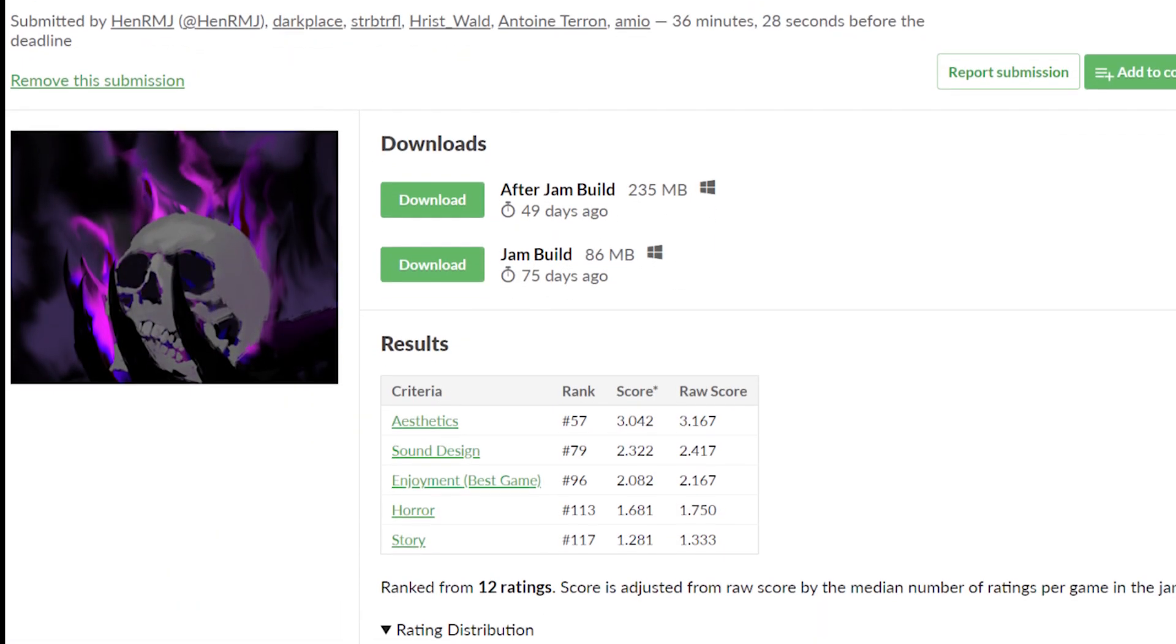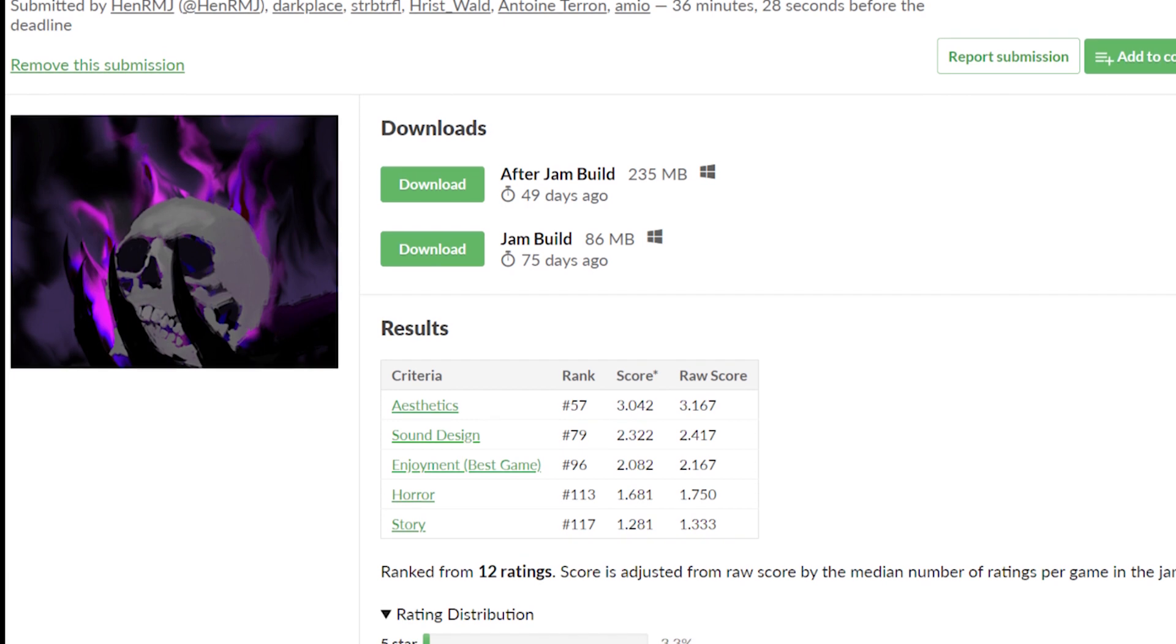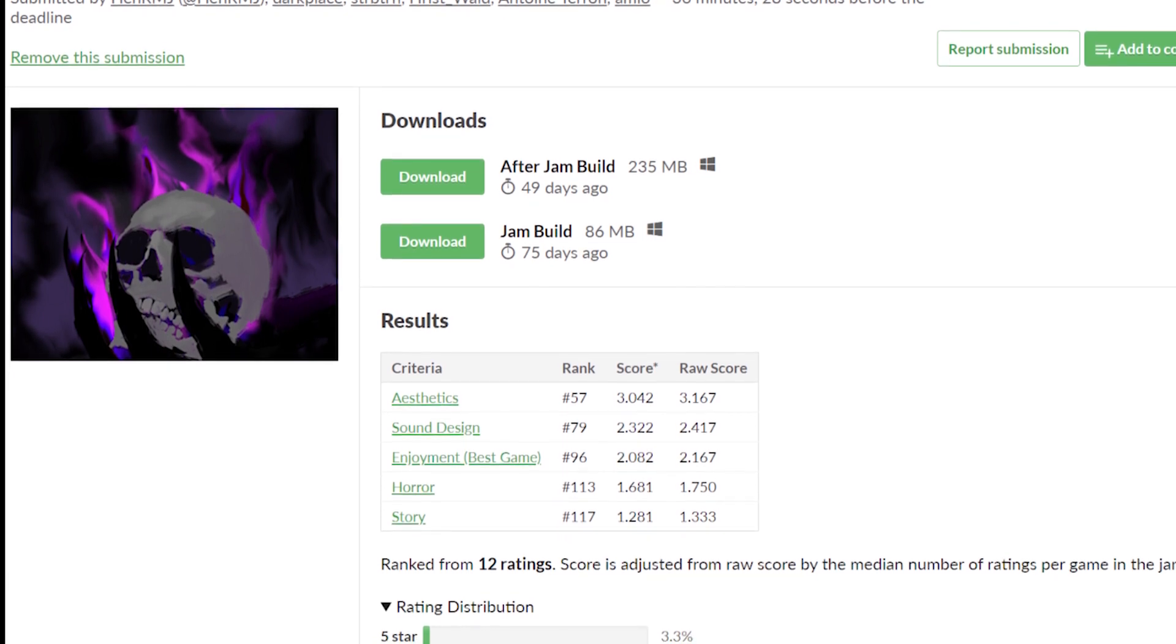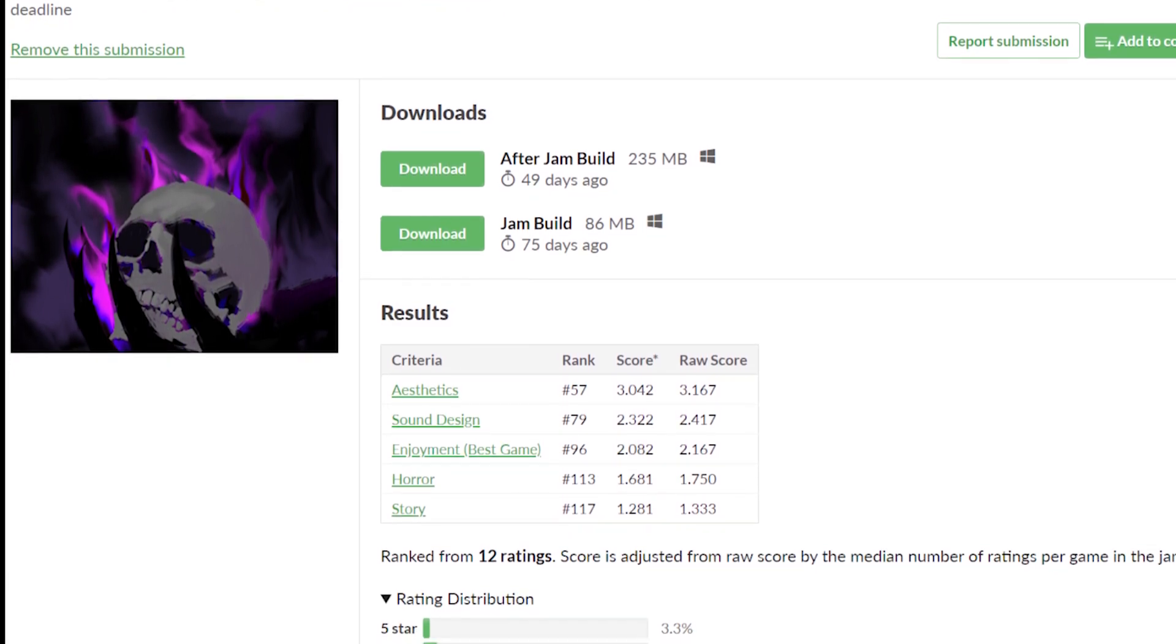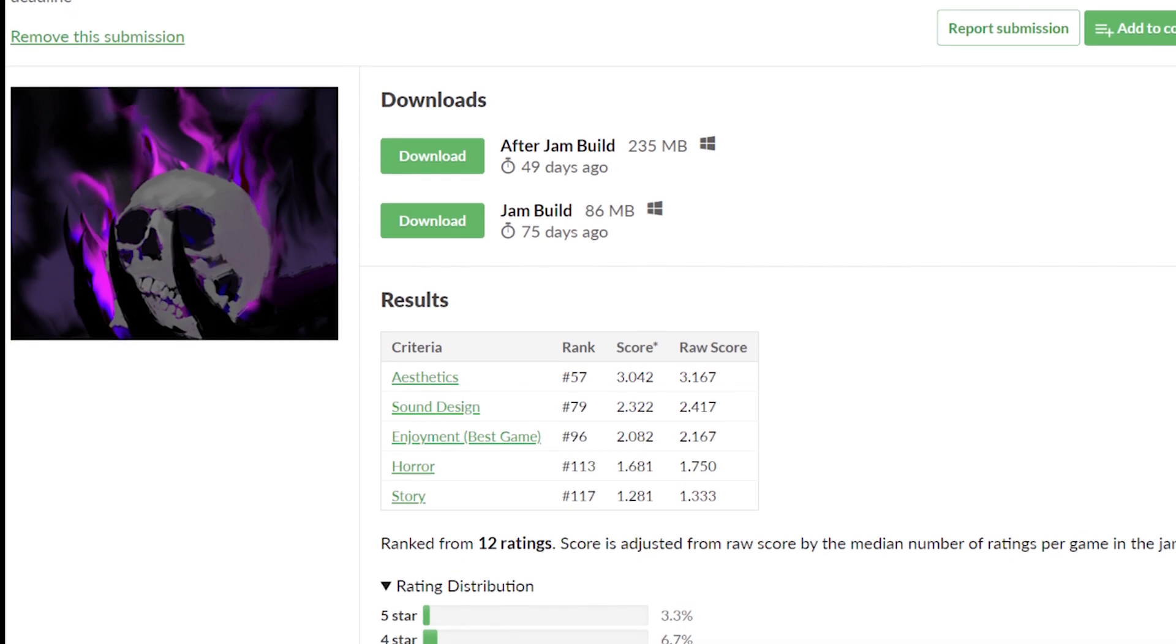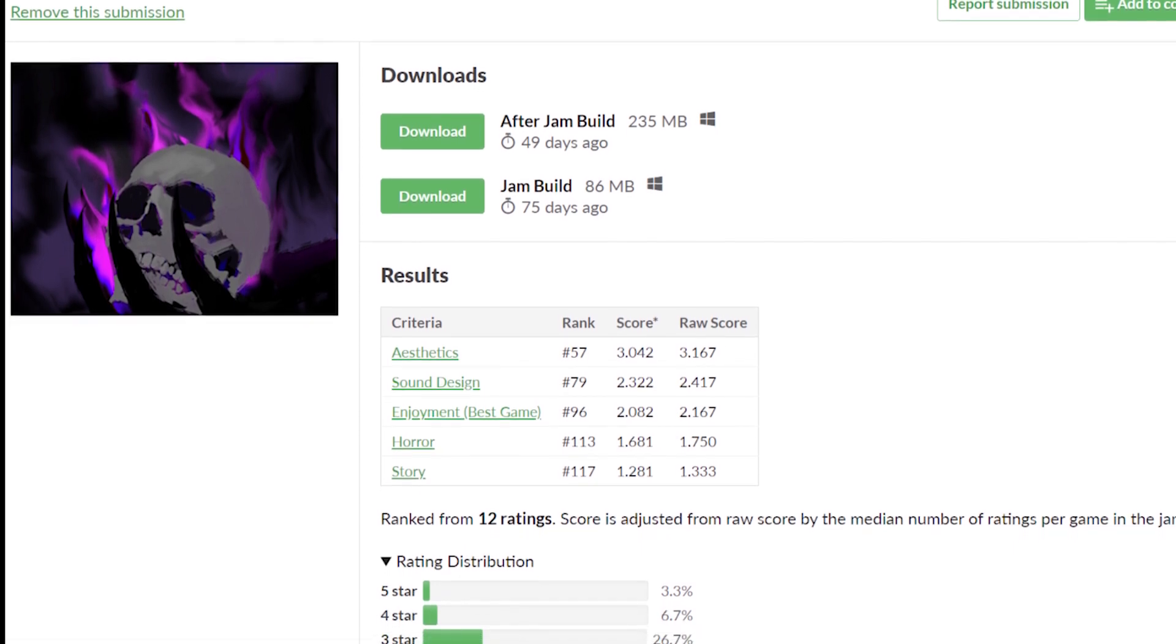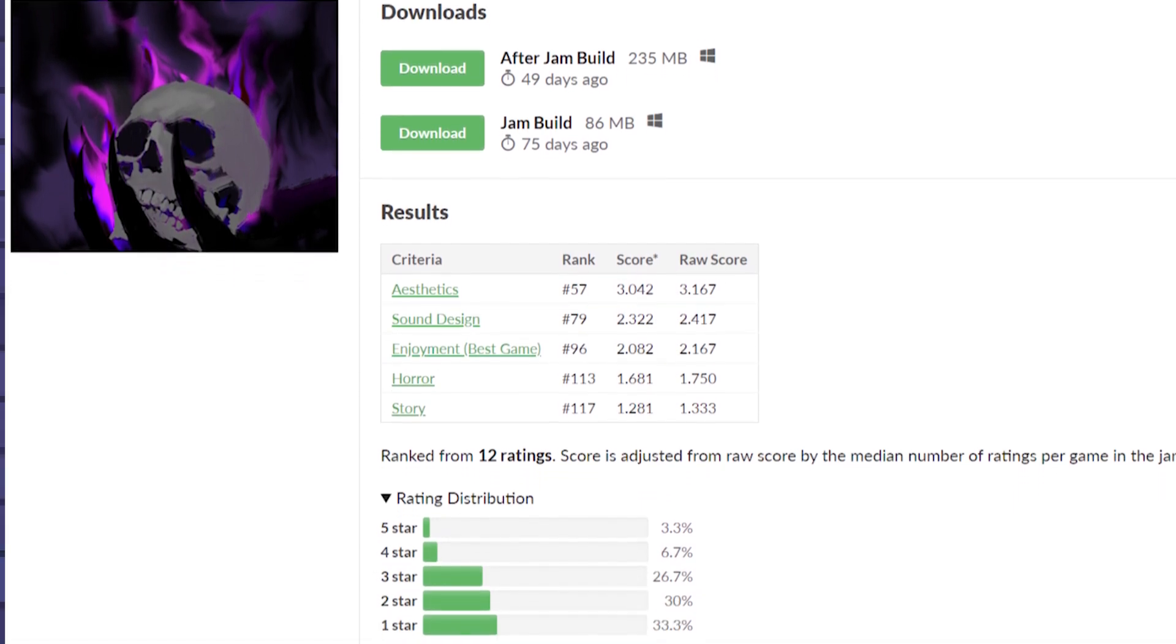Anyways, we rated really low. People didn't like the game. We got 96 out of 151. So like, not terrible, but it wasn't great. A lot of it came down to the complexity of the game and a bunch of bugs that were still present.